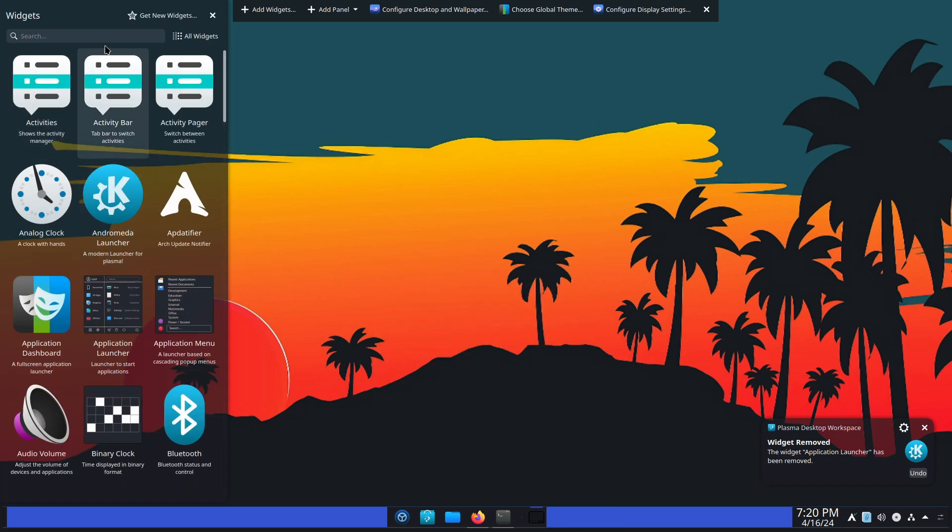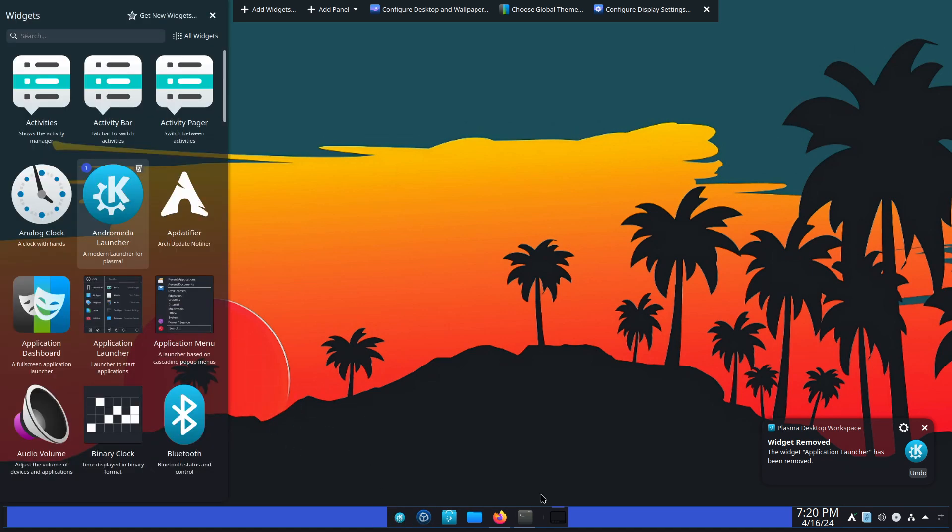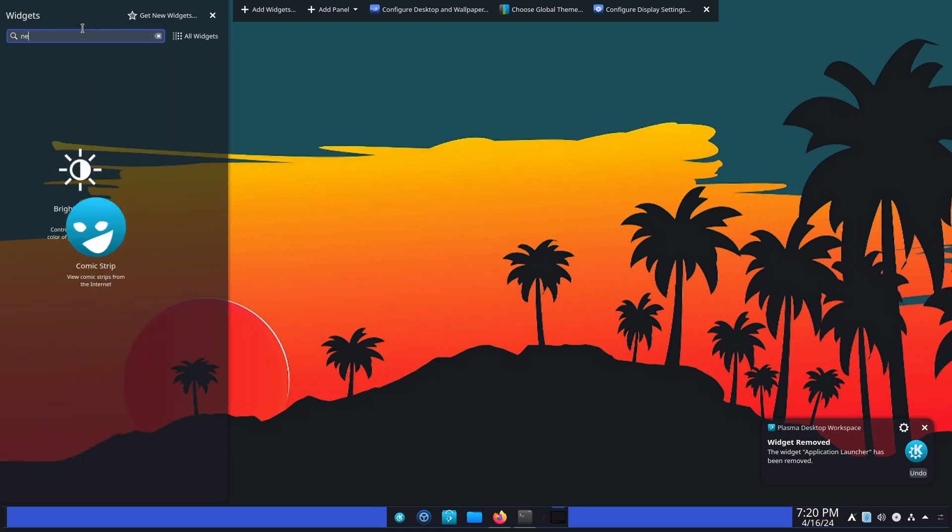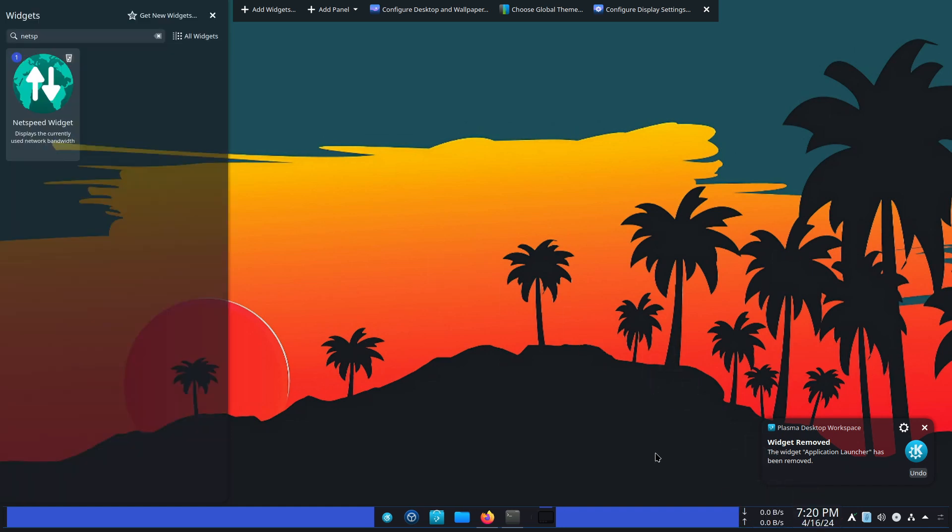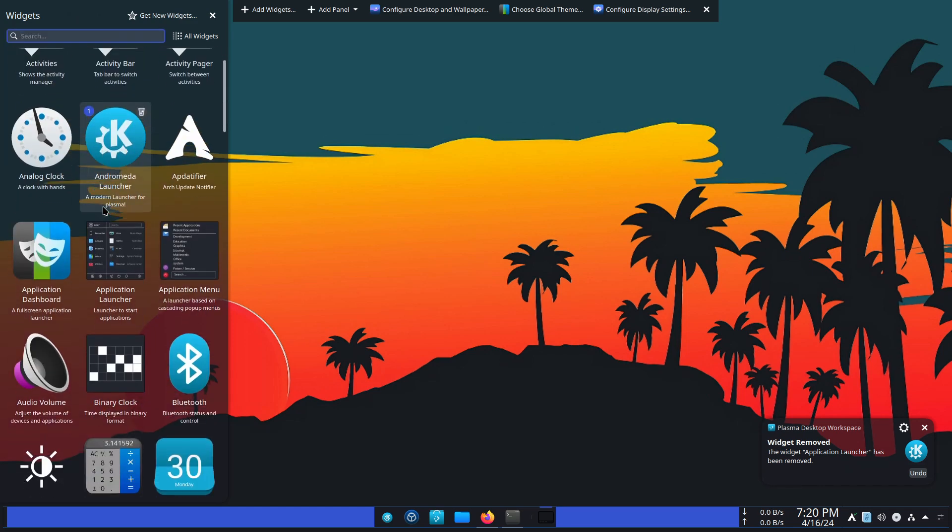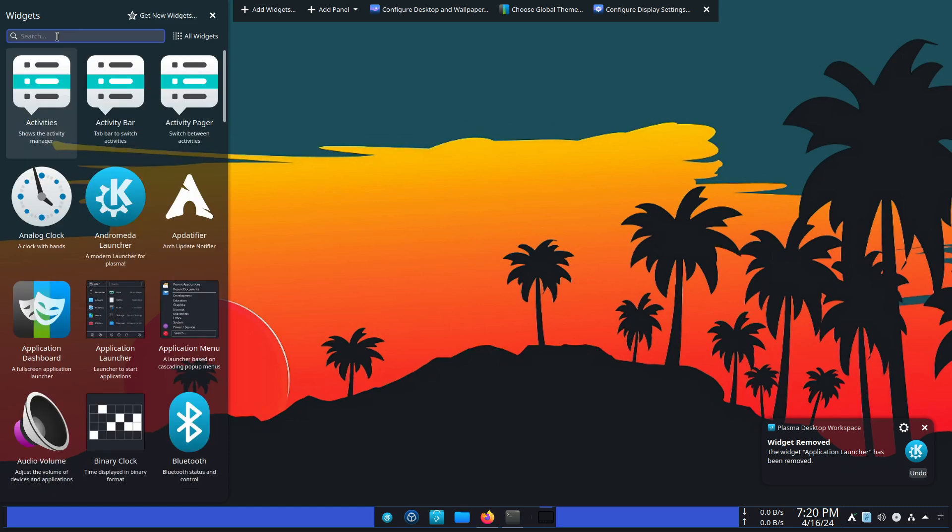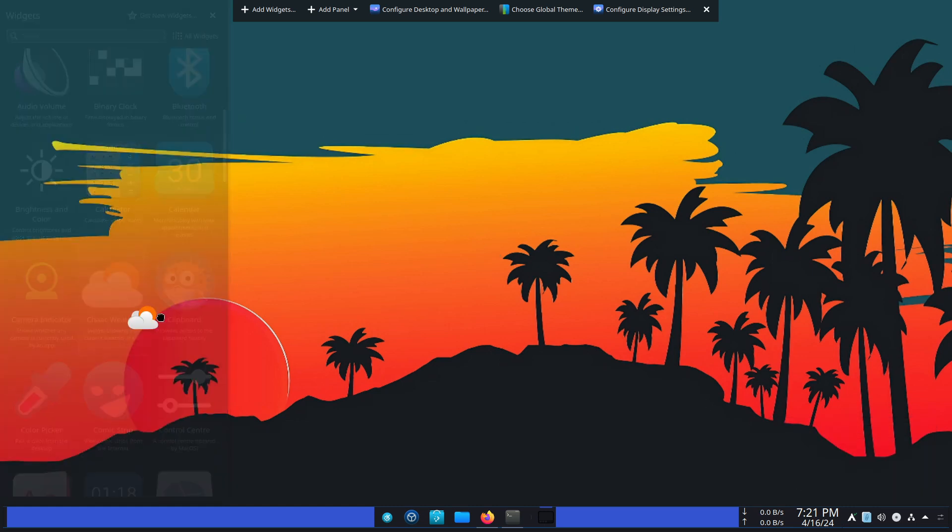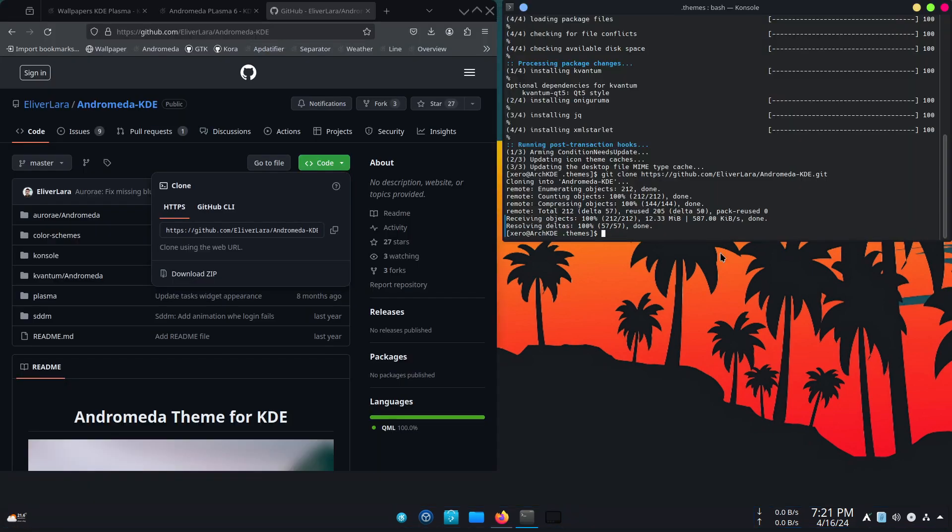Then we add widgets again. Sorry if I'm going too quick for you. I don't want to make that video longer than it needs to be. Andromeda launcher. We put it here. And we have another widget, which is netspeed. We add it here. What else did we get? App data fire is already active. Oh, control center. I think control center is here. And check weather. Where do you want to put the weather? Where shall we put the weather?